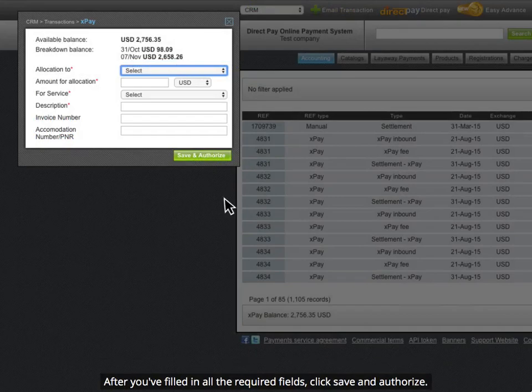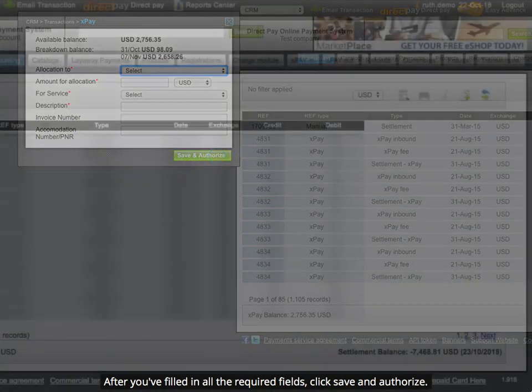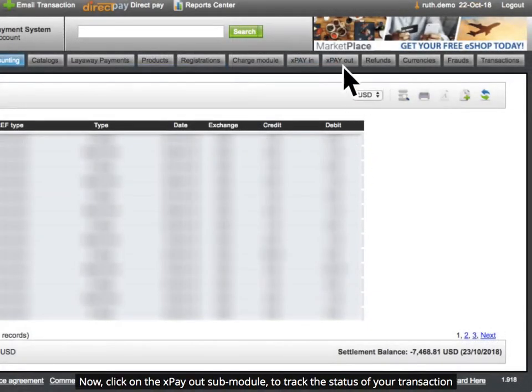After you've filled in all the required fields, click Save and Authorize. Now, click on the XPayout Sub-Module to track the status of your transaction.